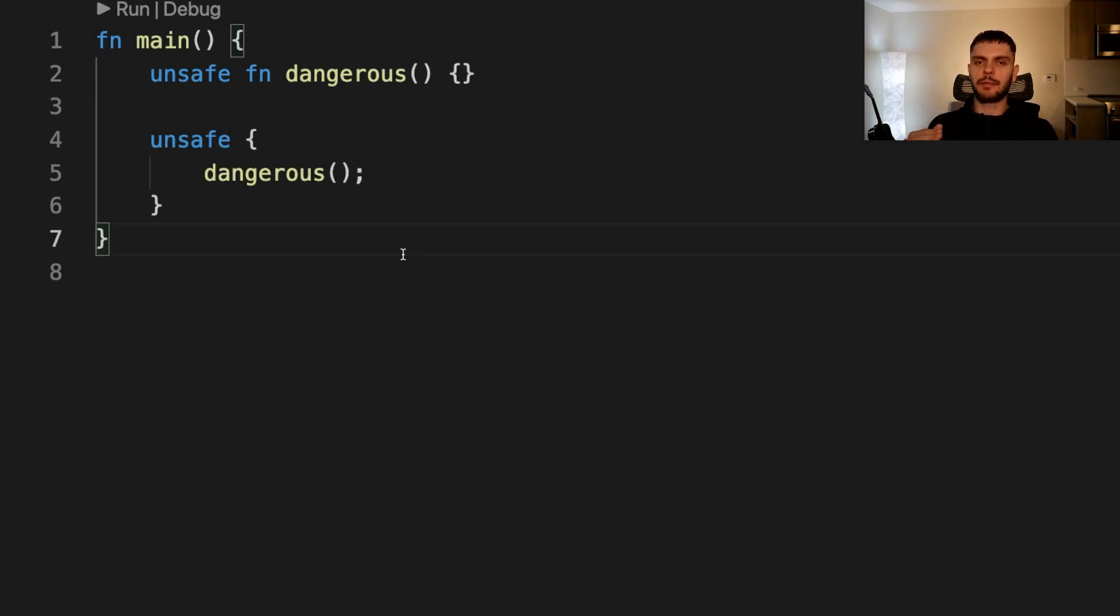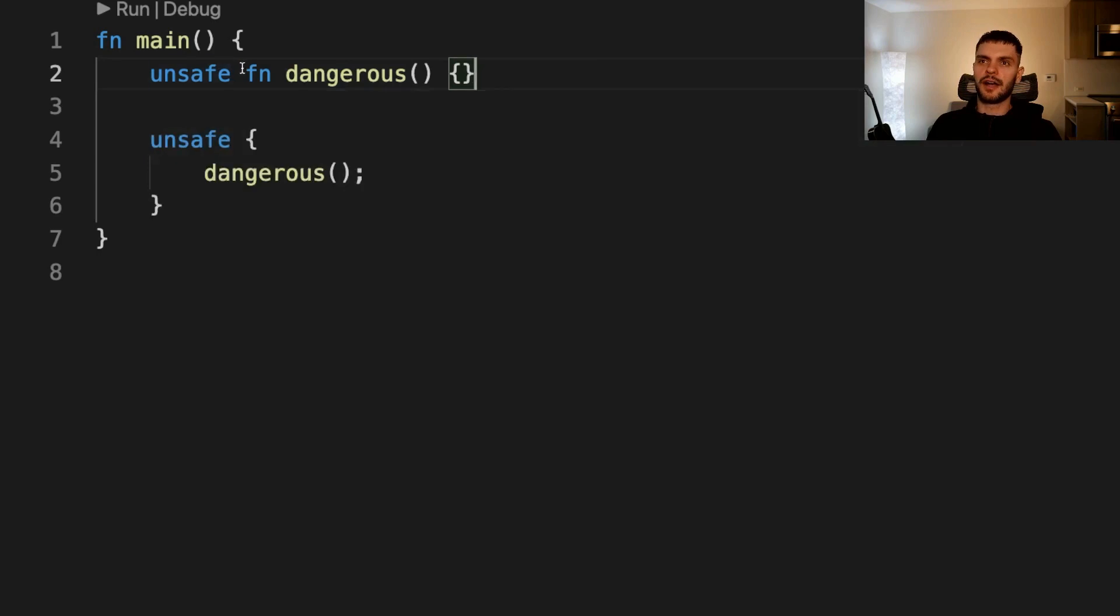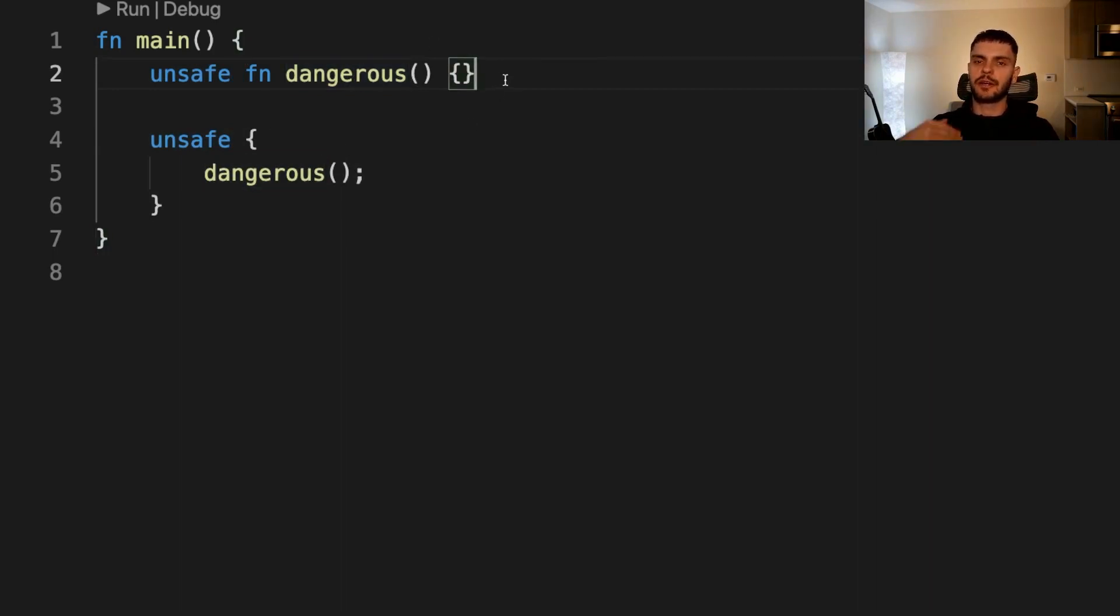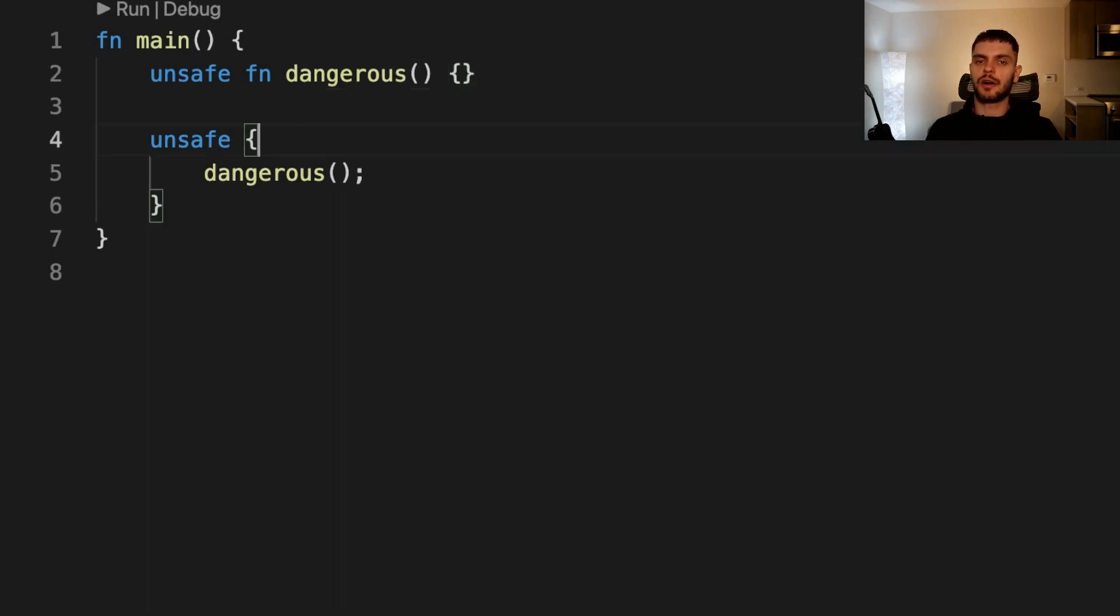Next, let's talk about the second ability we have in unsafe Rust code, which is the ability to call an unsafe function or method. Unsafe functions and methods look the same as regular functions and methods, except that they have the unsafe keyword at the beginning of their definition. The unsafe keyword in this context means that the function has requirements that we need to uphold when calling the function. More specifically, it means that when calling this function, we need to give it the correct arguments. If we give it the incorrect arguments, it could lead to undefined behavior. By calling an unsafe function, you're saying that you've read the function's documentation and you're taking responsibility for upholding the function's contracts. Unsafe functions must be called inside other unsafe functions or an unsafe block.